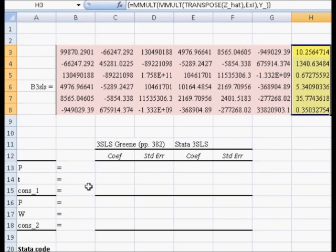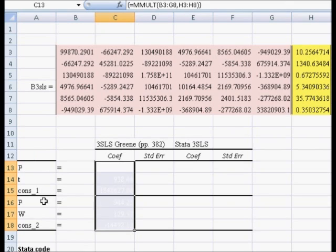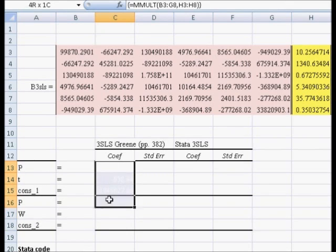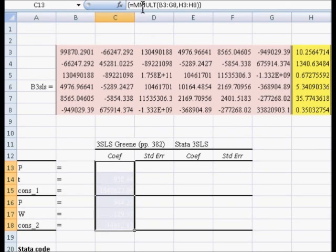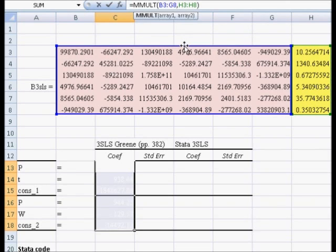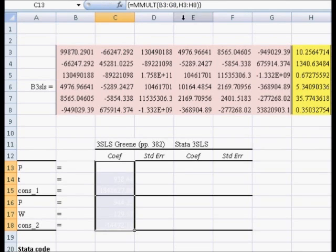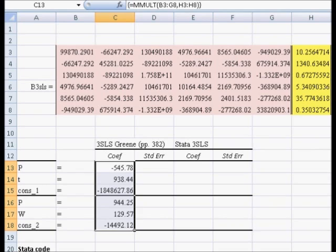Now, to get the three-stage least squares coefficients, remember there's three of them for the demand equation and three of them for the supply equation. So we need to highlight a six-by-one set of cells. We just do equal matrix multiply the blue matrix times the green matrix. We hit control-shift-enter, and we get the slope coefficient for the demand curve and the slope coefficient for the supply curve.